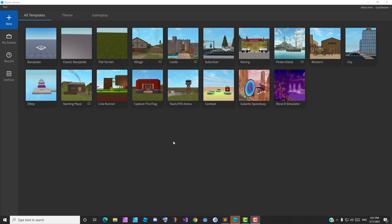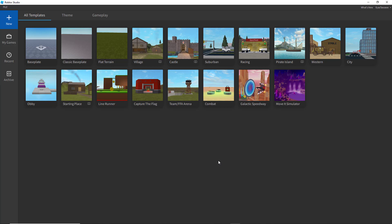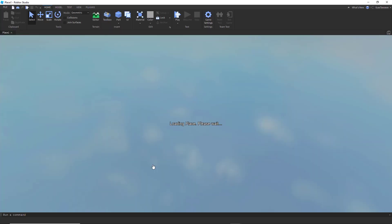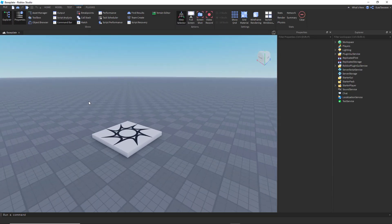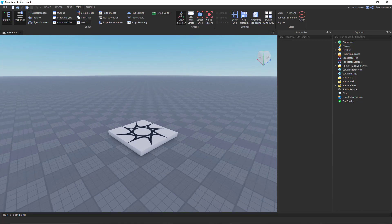Hello everyone, welcome back to another video. In this video I'm going to show you how to effectively use the new feature of Roblox which is attributes — kind of like public variables for your instances, or custom properties. It's similar to public variables in Unity. Let's go to Baseplate and I'll show you a way to effectively use those properties without any problem.